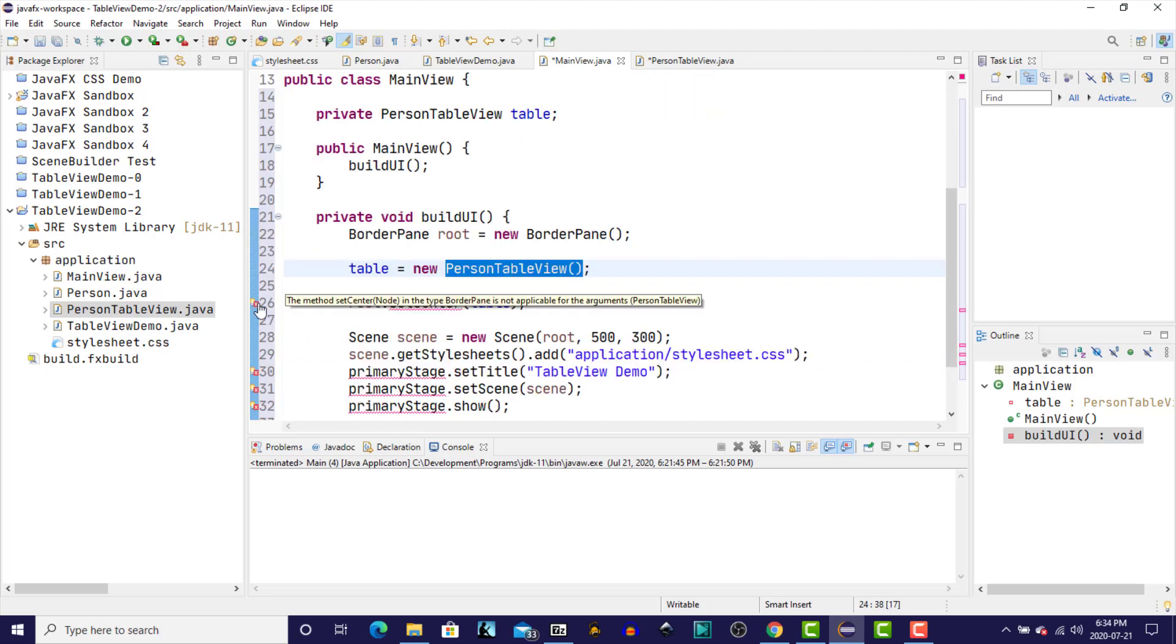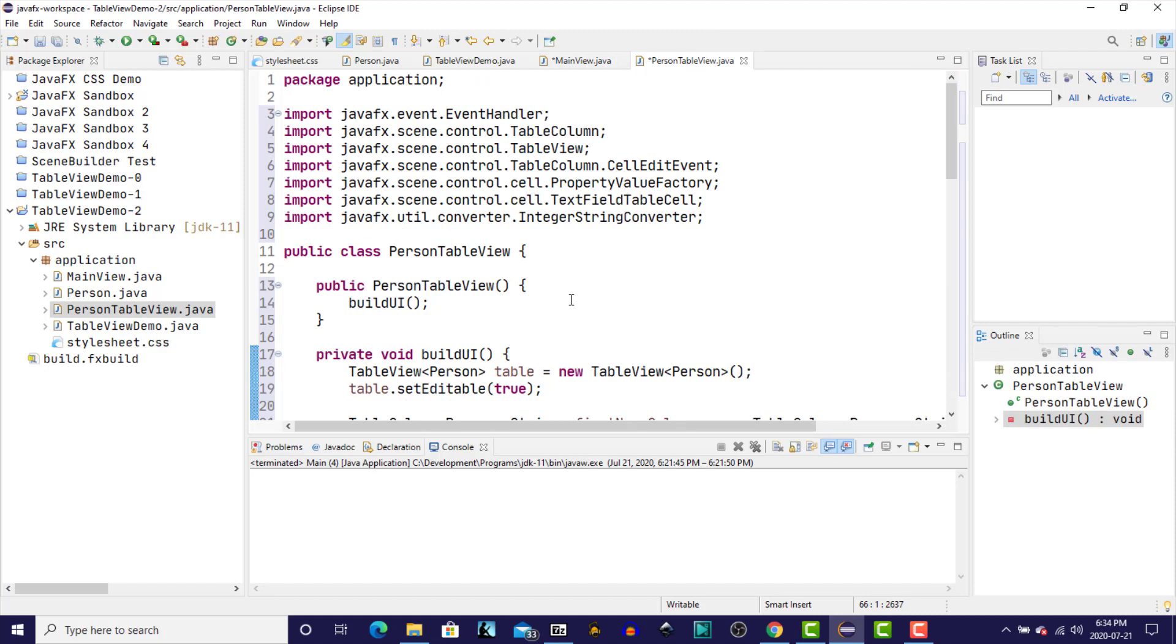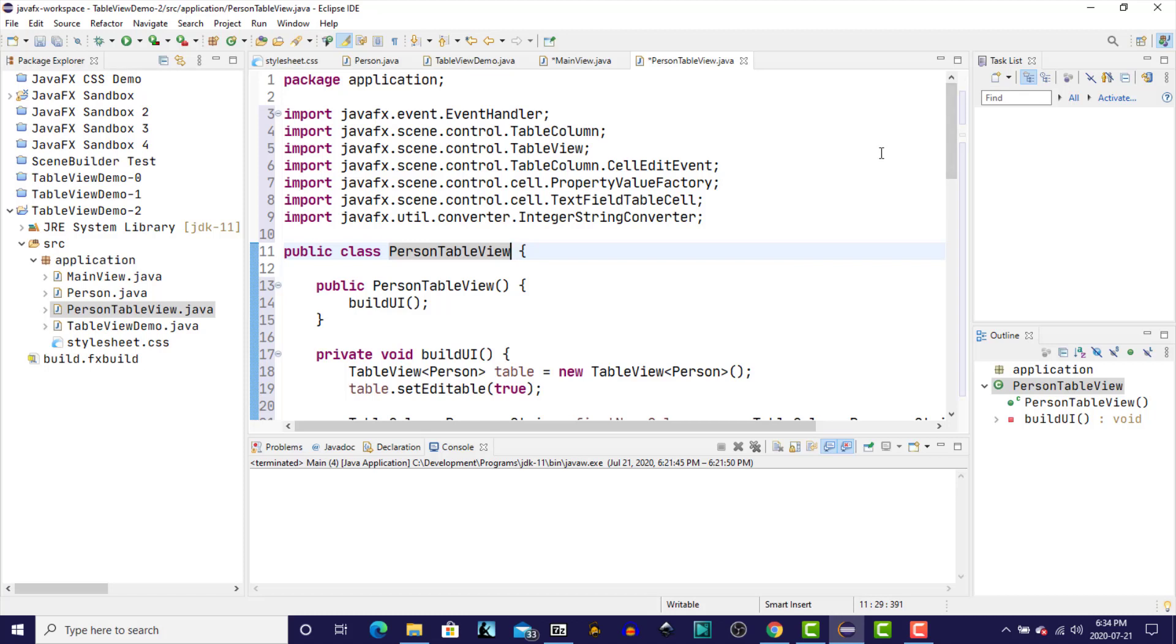We see here we have an issue because we need something that descends from node in order to add it to our scene graph. So which means we have to make a decision as to what we're going to use as a parent class for the table view. So what I normally like to do is to simply extend from one of two classes, either the HBox or the VBox. So in this case, I'm going to extend VBox.